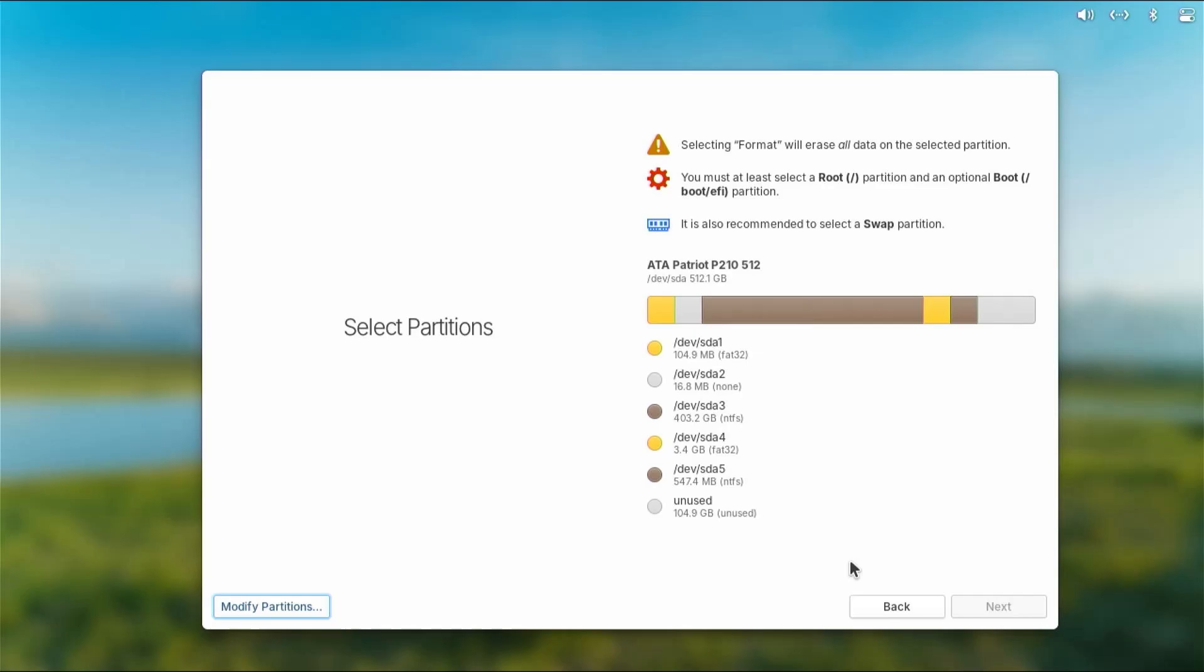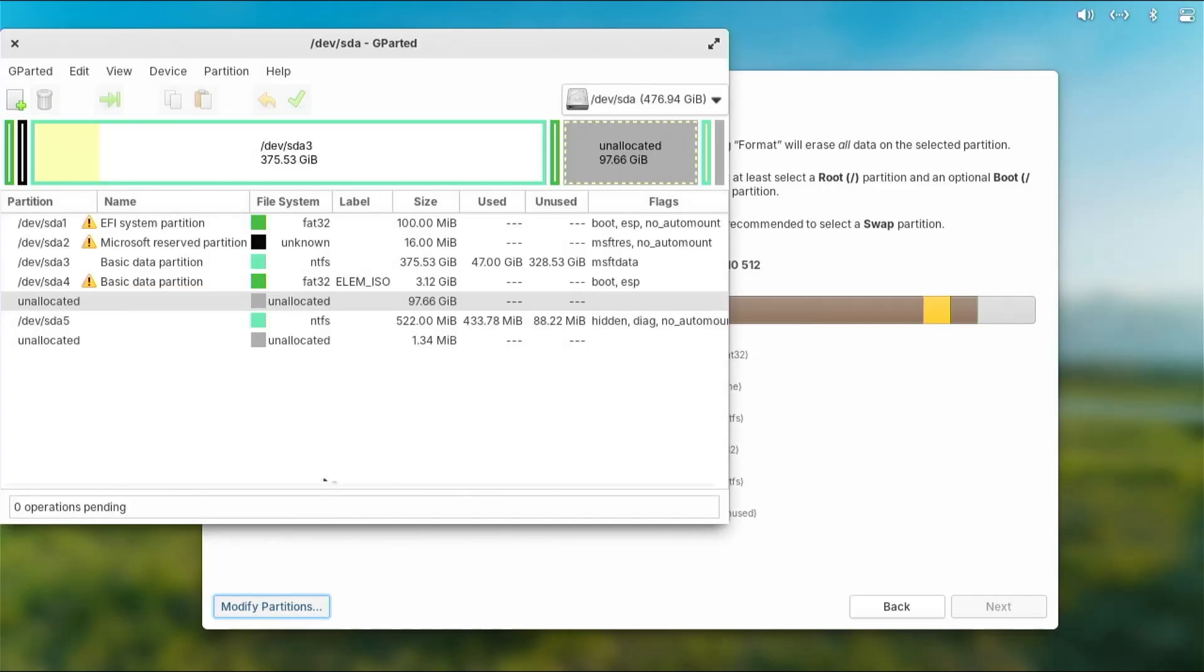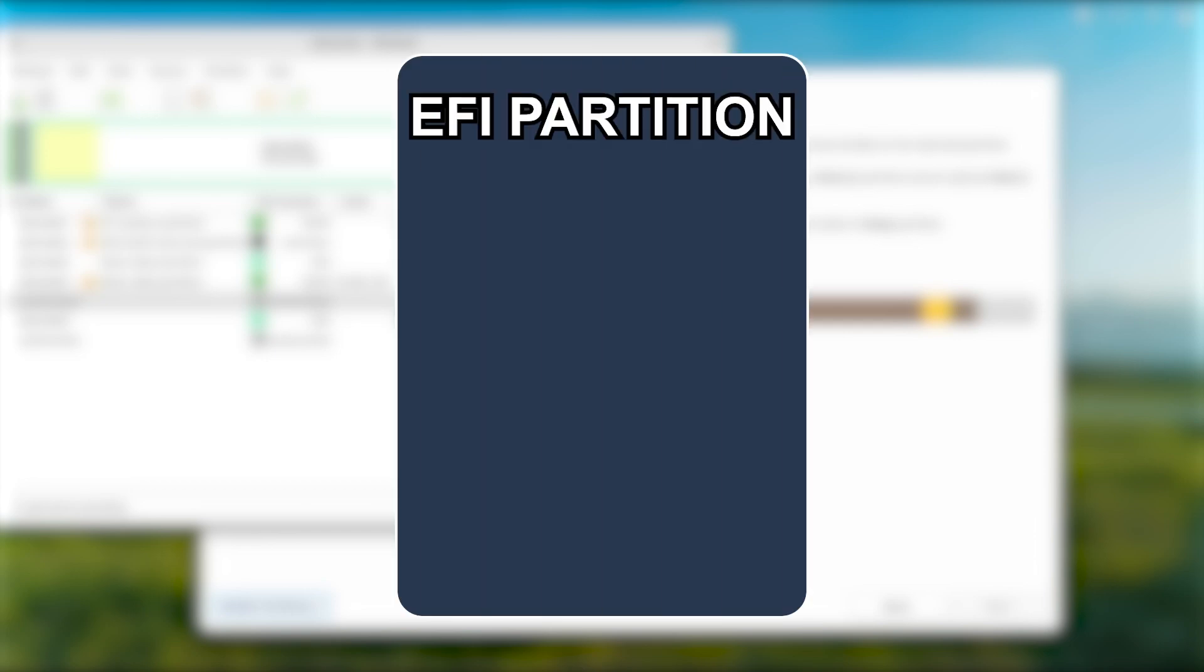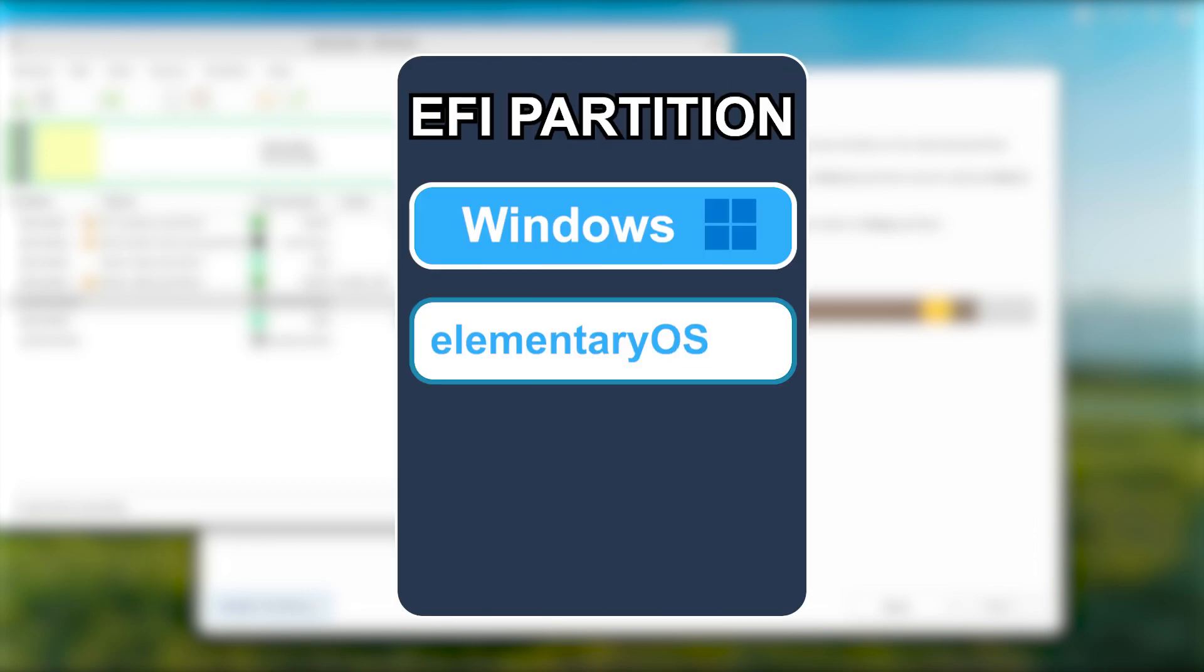And I see my disk comes up, so that's good. And now I'm going to go to modify partitions, and this opens up GParted so I can allocate my free space.